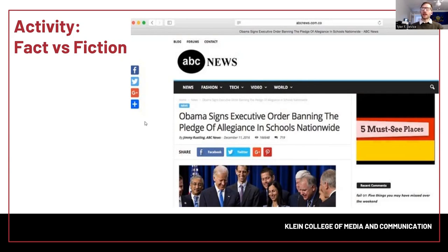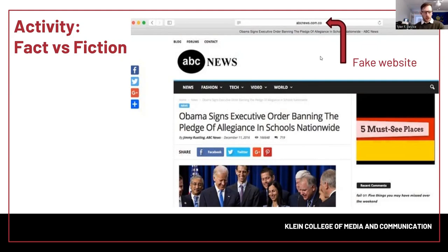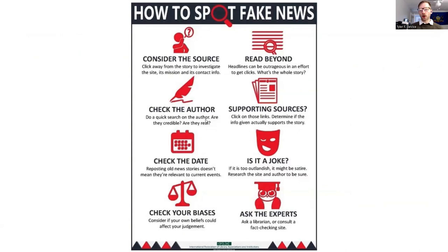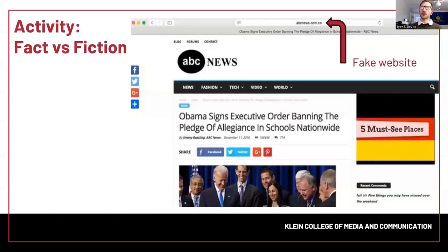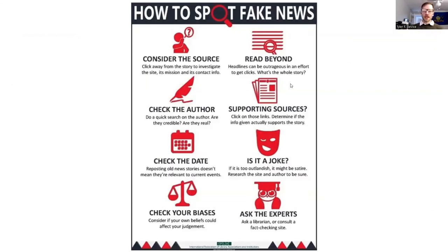If you give up, I'll go ahead and reveal: check out the website — check out the URL — abcnews.com.co. Remember we talked about imposter websites posing as legitimate websites. This is a pretty popular one. If you see a website that appears to be legitimate but then has that extra little addition at the end, that's a red flag. Here's another helpful graphic about how to spot fake news: consider the source — is it from what appears to be a nonsense website, or is it a legitimate peer-reviewed source? Check the date — if you're referring to an article from six years ago, it's probably outdated. And consider whether it might just be a joke.